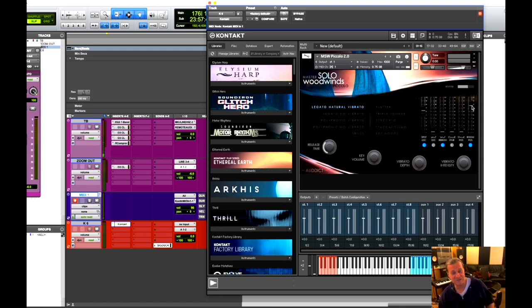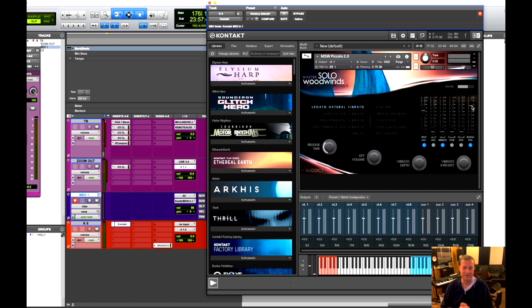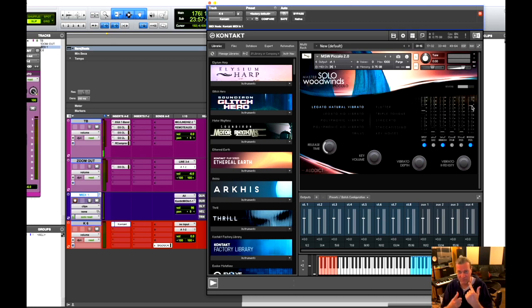So that master solo woodwinds bundle packs a punch. And the oboe, I have to do some work. I have to tune several notes on it. But also all of these things that the master solo woodwinds bundle has have a beautiful expressiveness to it, and even sometimes maximum expressiveness, like moltissimo vibrato, and so forth.